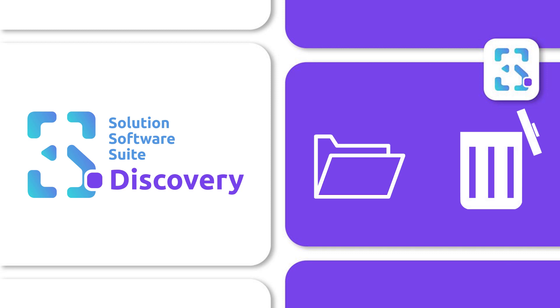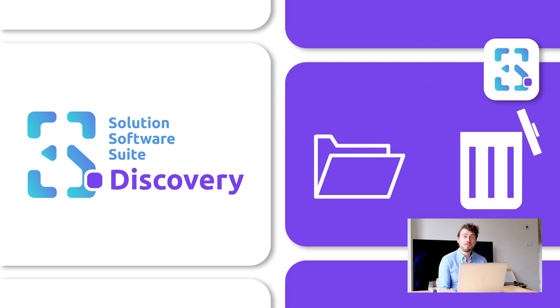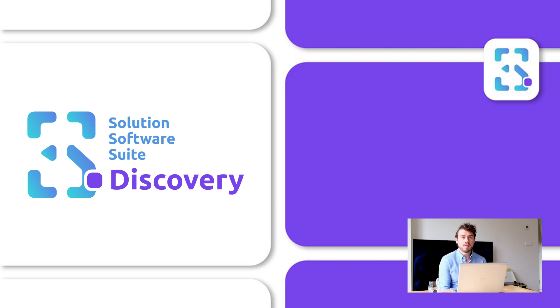And to give you an idea, typically, 3S Discovery reduces the volume of stored content from 40% to 70%. And as mentioned before, this will obviously reduce the risks and the costs for your organization.